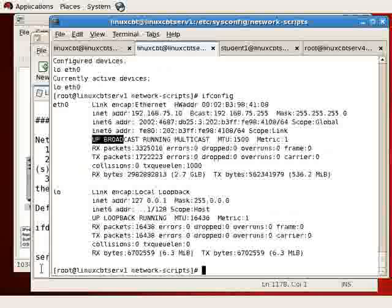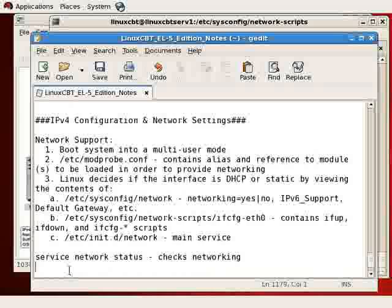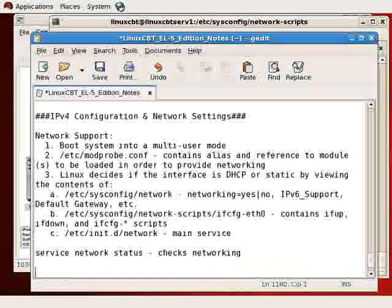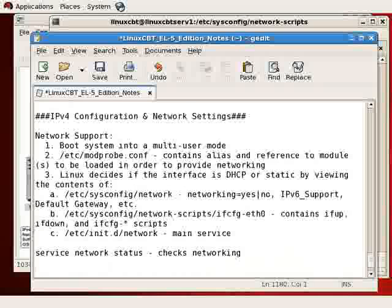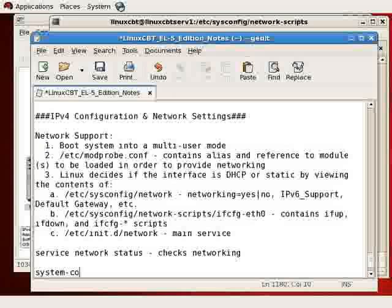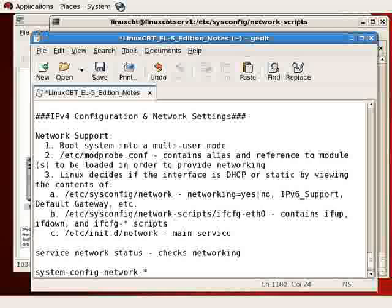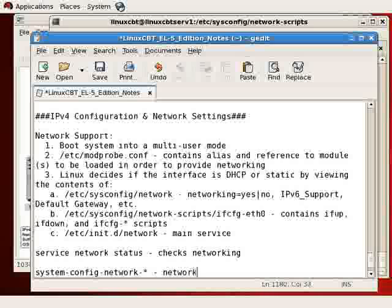But how do we go about making changes to the interface? Suppose we wanted to, let's say, add another IP address or two or three or even just make general changes. Well, there are multiple tools. For example, system-config-network, and depending on the option or the version that you'd like, we'll just indicate asterisk, we'll launch a GUI or text-based application which allows you to make changes to your networking interfaces.